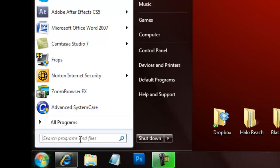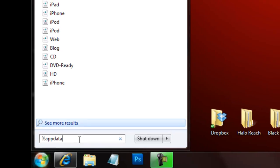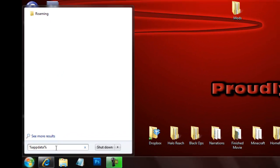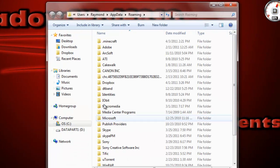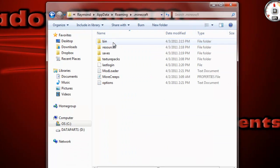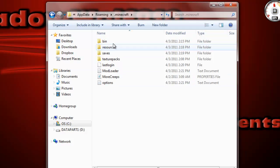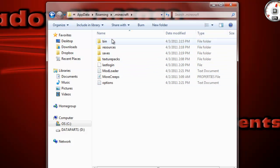A-P-P-D-A-T-A, and it'll bring you to this little roaming folder. So you're going to open that, and the first thing in that folder should be .Minecraft. Now, that's going to have all your saves, all your mods, texture packs, anything else you may have.